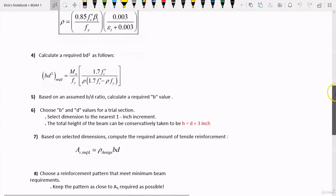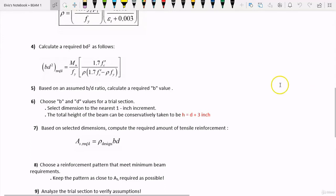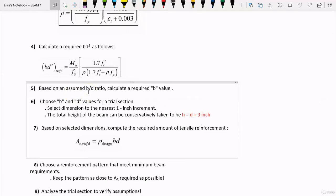Step 5: we are going to compute the required beam dimensions. We are going to assume a B over D ratio. You want to make this ratio between 1.5 and 2.5, because this will give us a better estimate of the width and the depth of the beam. You don't want to take your B over D ratio as 6.0 or 5.0 — that is way too far off. In most cases, we are going to be using 1.5 and 2.0. This is just an assumed value.